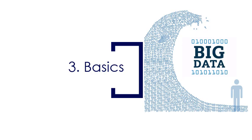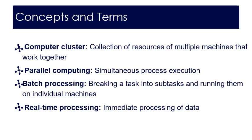So the basics we will start with. Some concepts and terms you should be familiar with are as follows. First of which is a computer cluster.